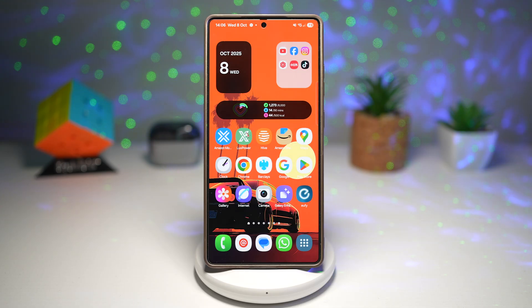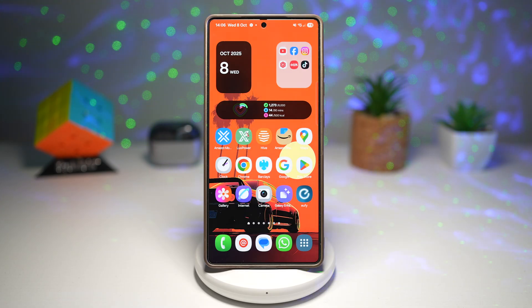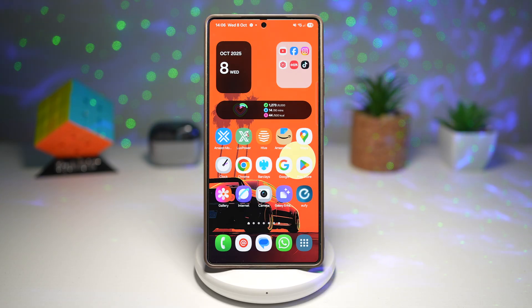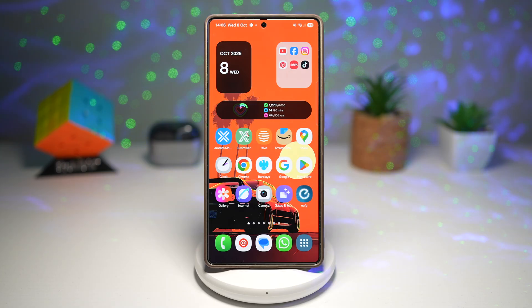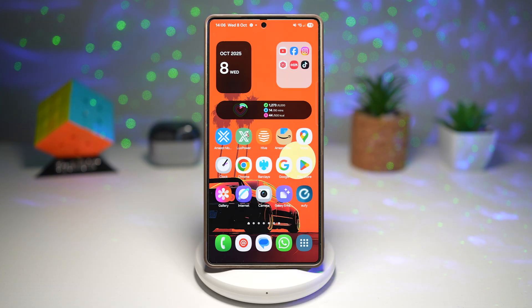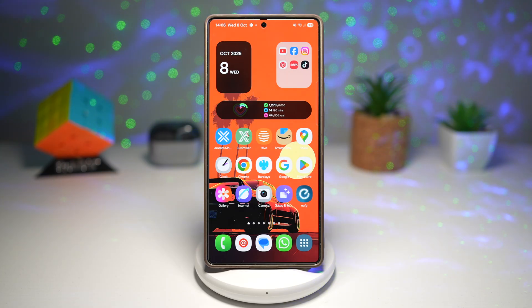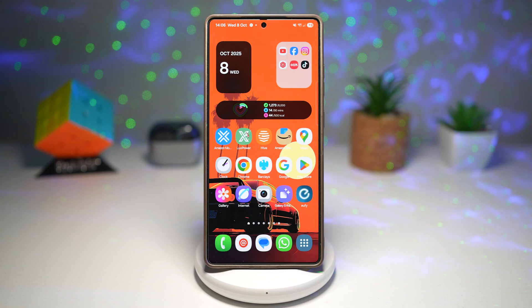So if you ever lose a phone, you can go ahead and buy a new phone, then log into your Samsung account and restore all that data. Let me show you how to back it up and how to restore the data.